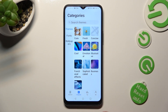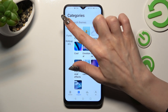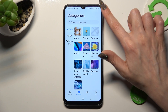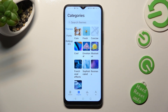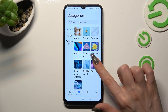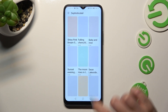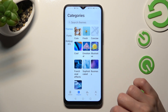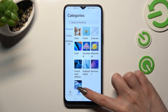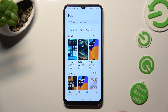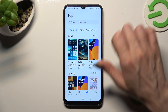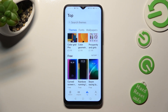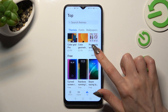Tap on the Themes section and select one of those categories, like Sophisticated. Lastly, you can also choose Top at the bottom as well. Click on Themes and pick one of those sections, like number 3.